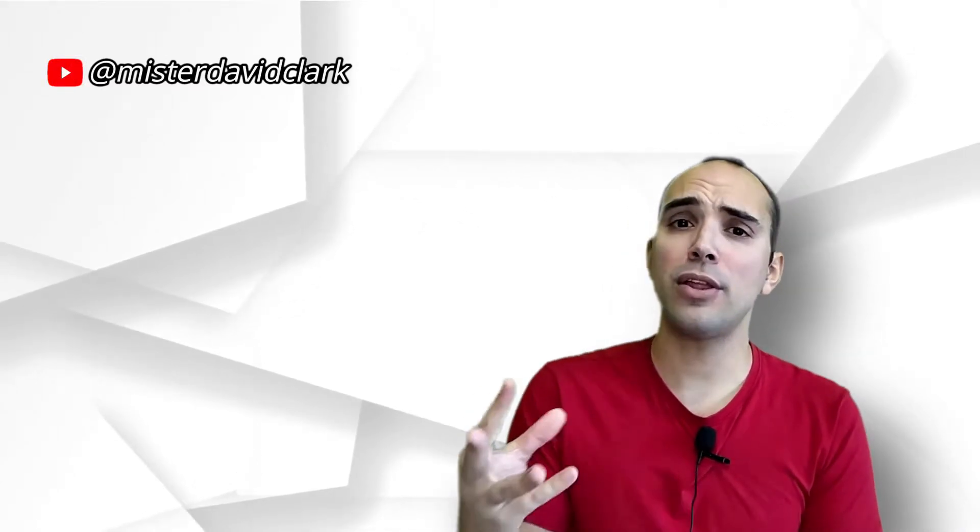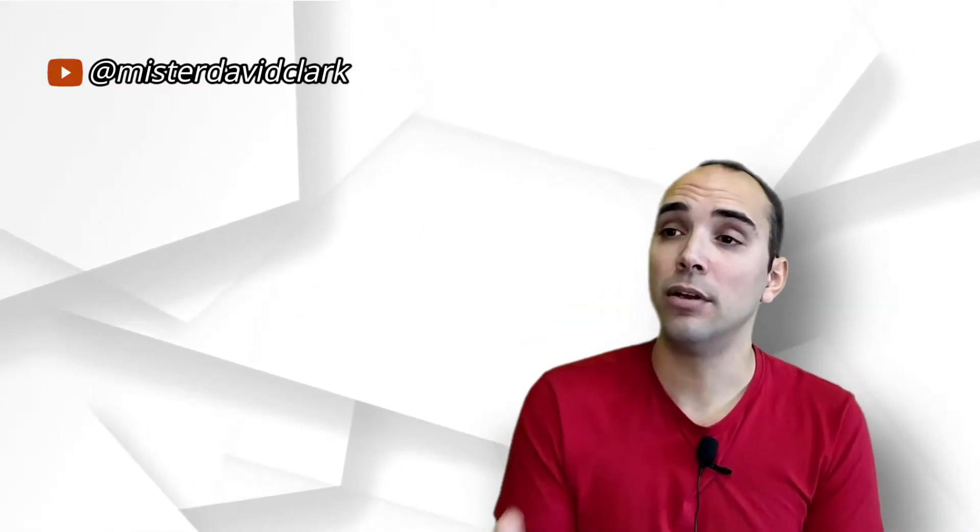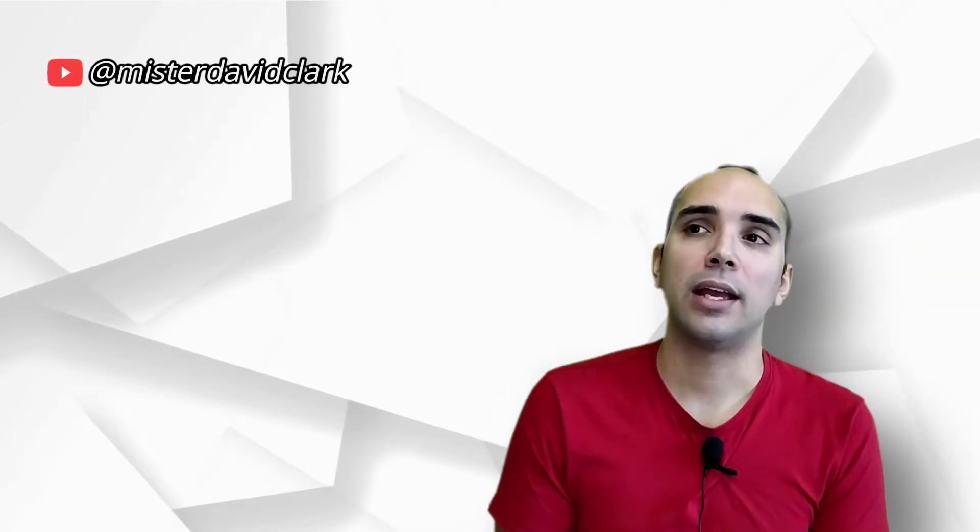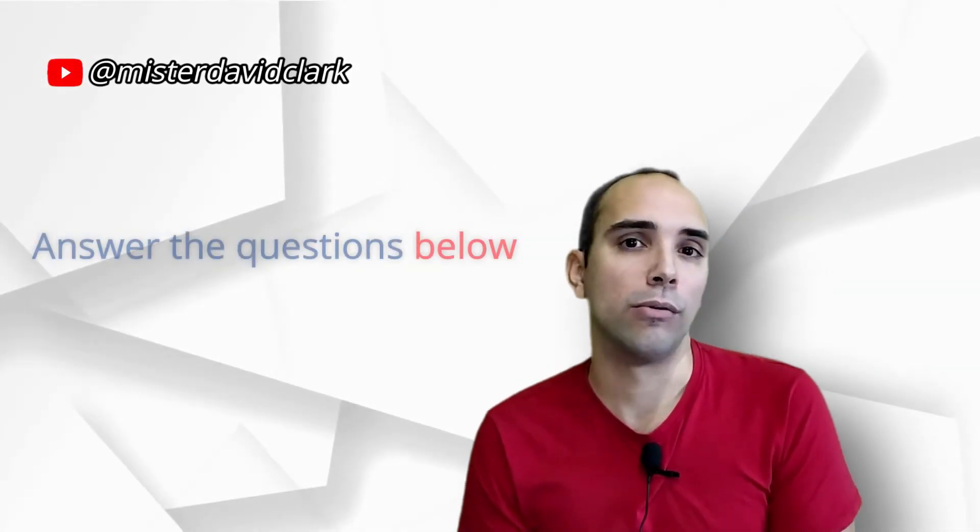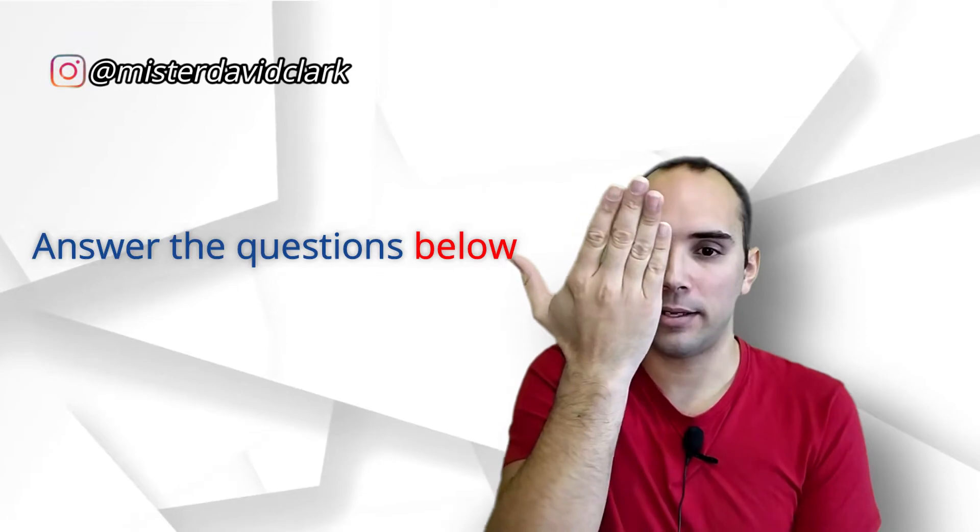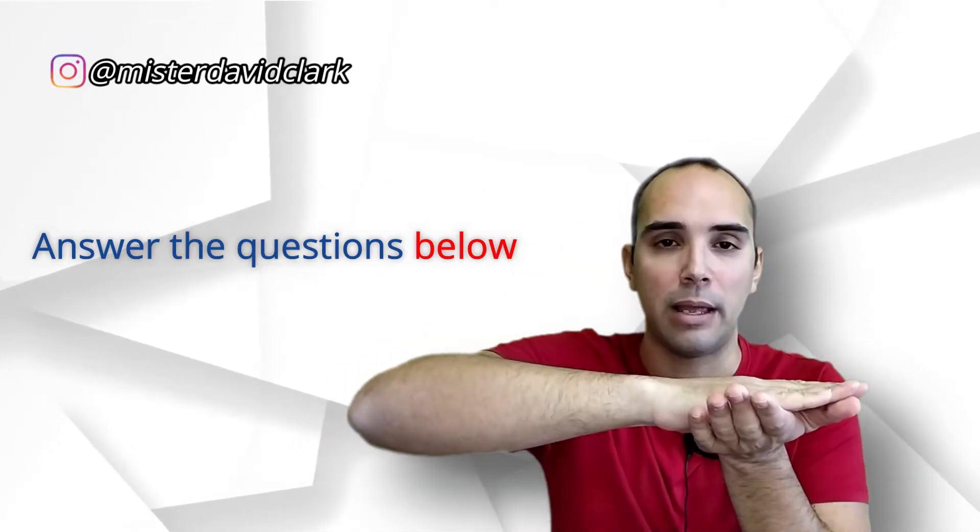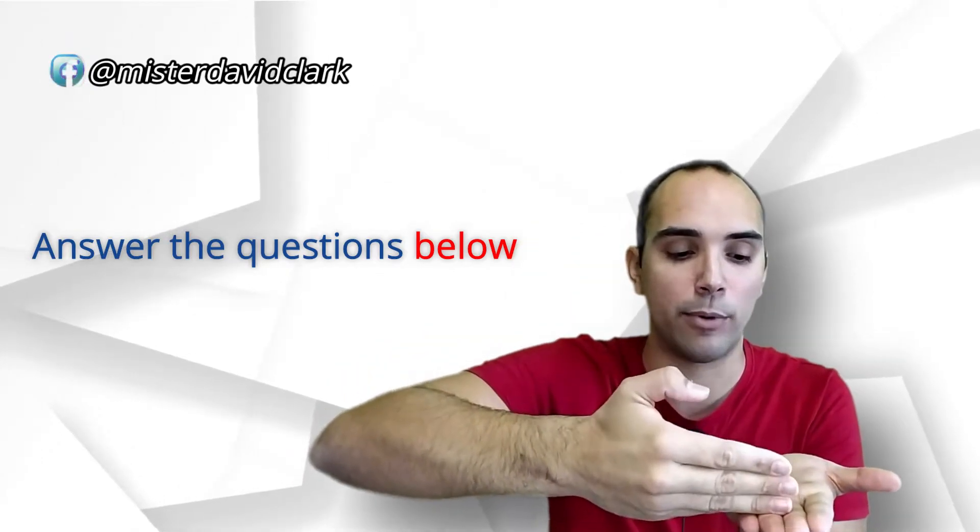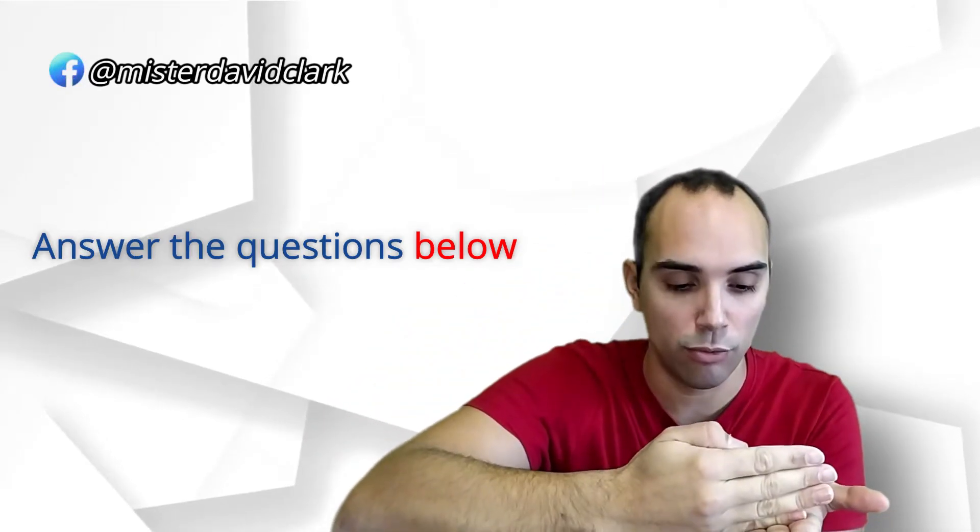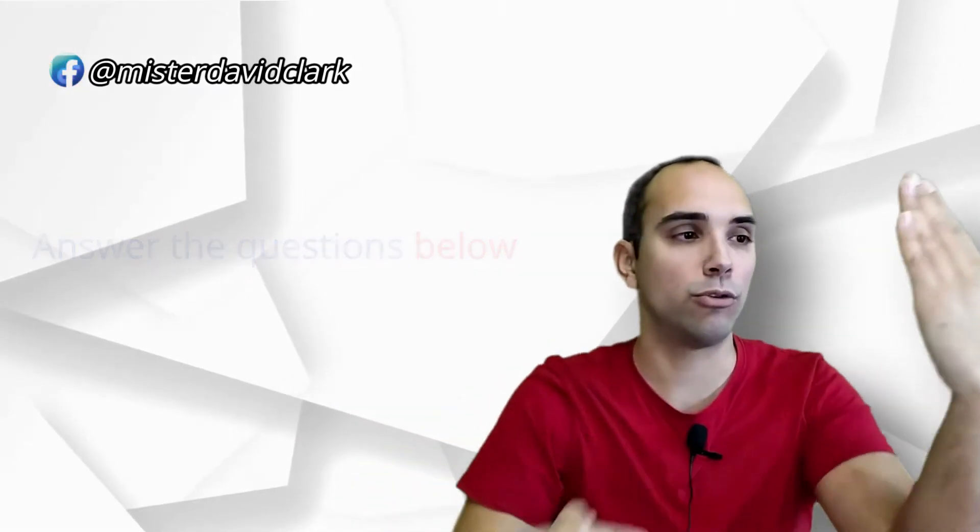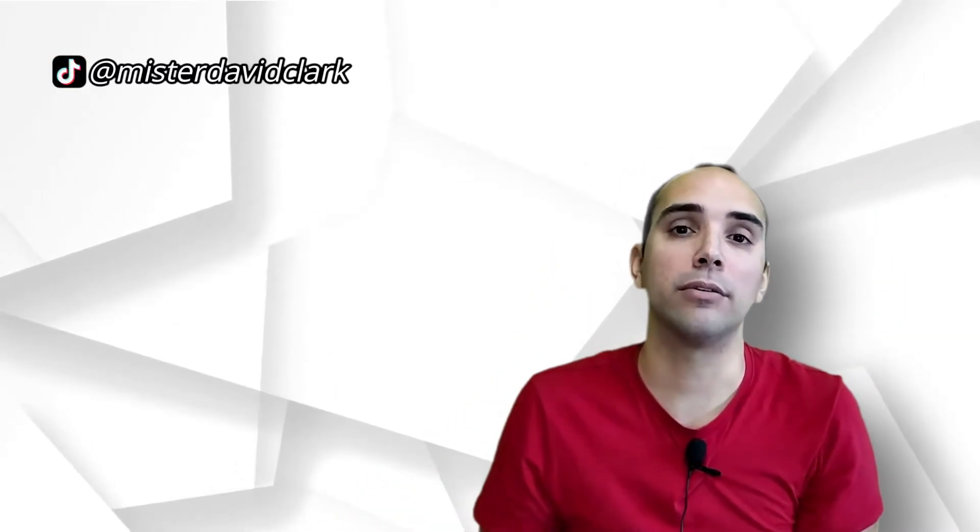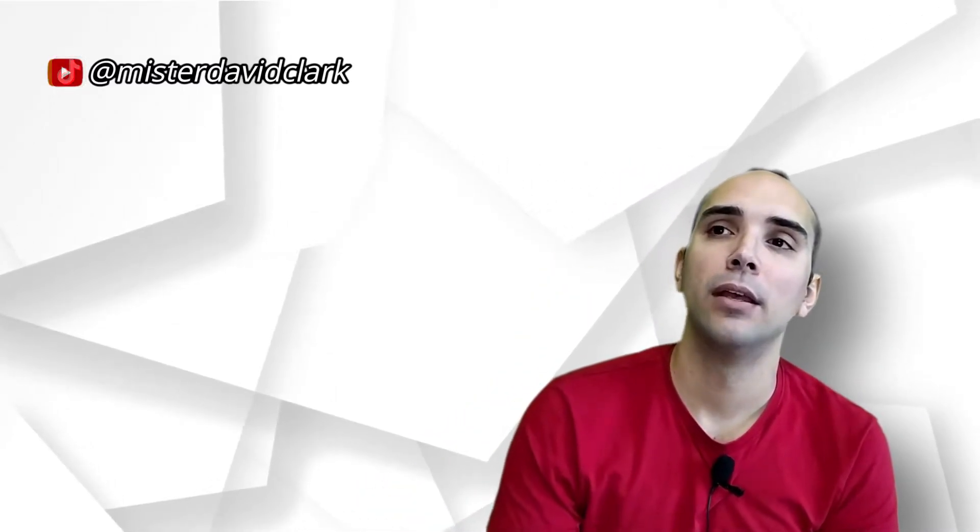Por lo menos desde el punto de vista del que tú estás mirando. Tú imagínate que te dice, answer the questions below. Tú tienes un papel que está horizontal, que está en plano y tú estás leyendo. Entonces, below está por debajo, pero con respecto a tu perspectiva visual. Si tú pusieras el papel así, está por debajo. Si lo pones así, está por debajo. Entonces, below.